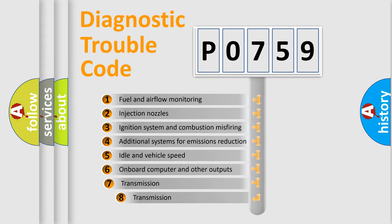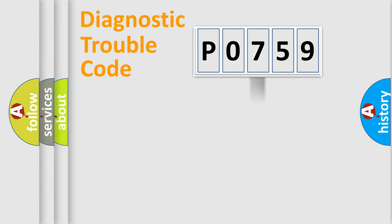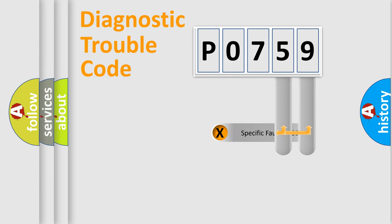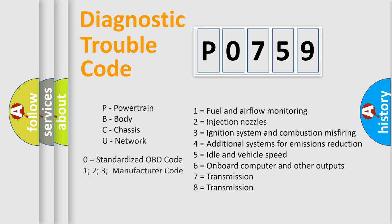The third character specifies a subset of errors. The distribution shown is valid only for the standardized DTC code. Only the last two characters define the specific fault of the group. Let's not forget that such a division is valid only if the second character code is expressed by the number zero.